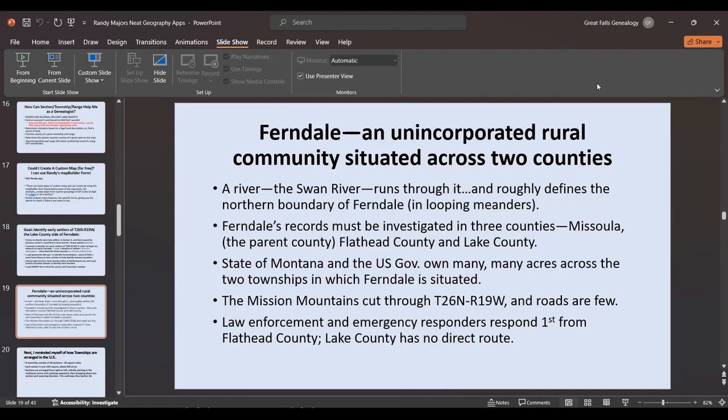This produces real problems for the entire area because law enforcement and emergency responders respond first from the Flathead County side — that's where the roads are. To get to the Lake County side you have to go through the Flathead County side, unless you take what were originally logging roads up through the woods. Today those are pretty much single-lane to two-lane roads and quite twisty. Not long ago there was a murder on Crane Mountain, and indeed law enforcement and emergency responders came from Flathead County.